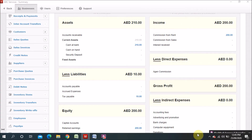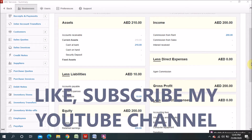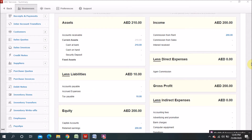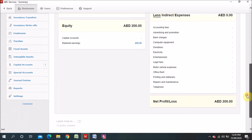Hi, welcome to my YouTube channel. Hope you are fine. Today we will discuss about fixed asset. Fixed asset is a very important part of any accounting system. If you find fixed asset properly in your accounting system, I think you are lucky and you can easily maintain this thing without any hassle.